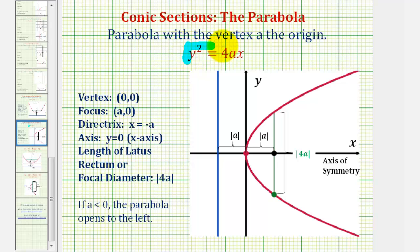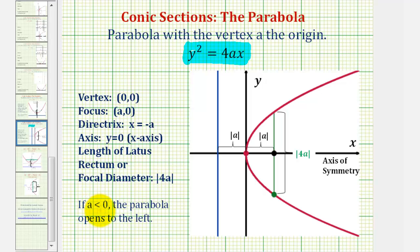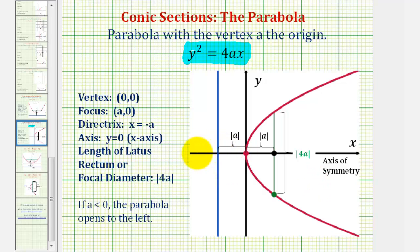When we have the standard equation of a parabola with y squared and x to the first, the parabola will open left or right based upon the sign of a. If a is negative, or less than zero, the parabola opens left toward the negative x-axis. If a is positive, or greater than zero, the parabola opens right. Notice in this case the x-axis, or the equation y equals zero, will be the axis of symmetry.